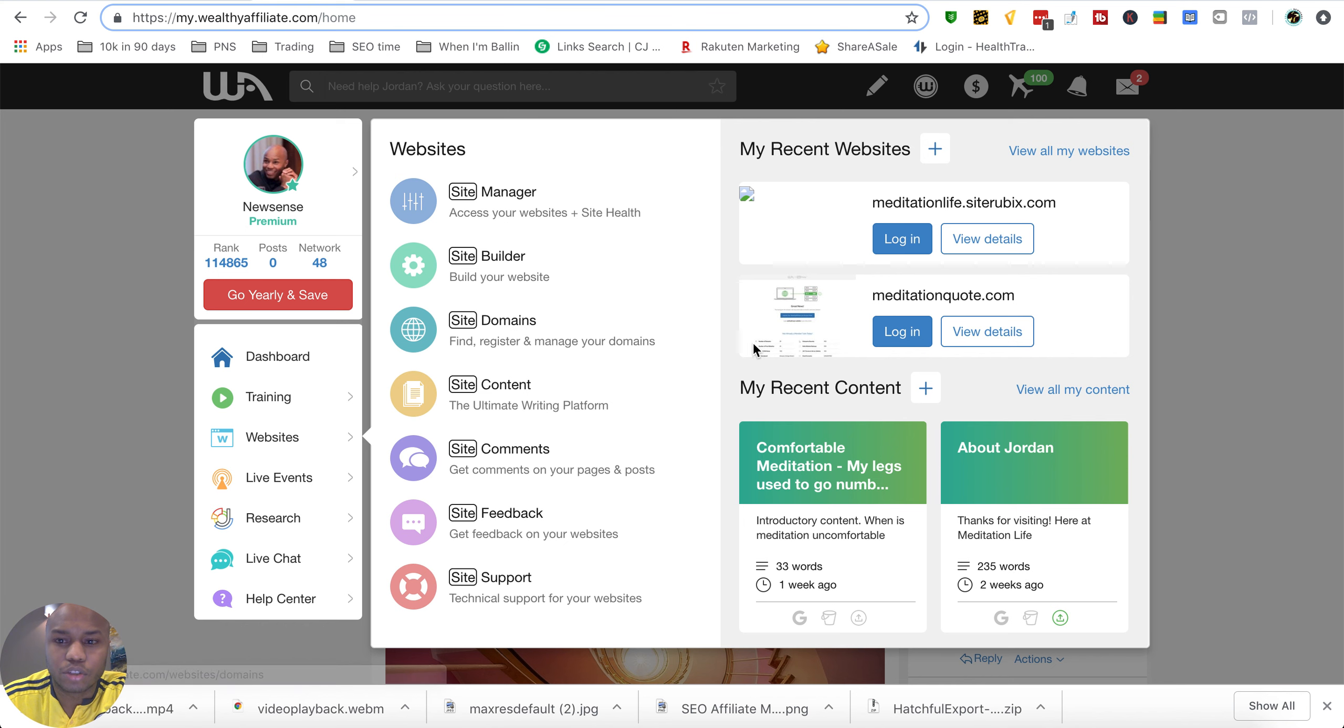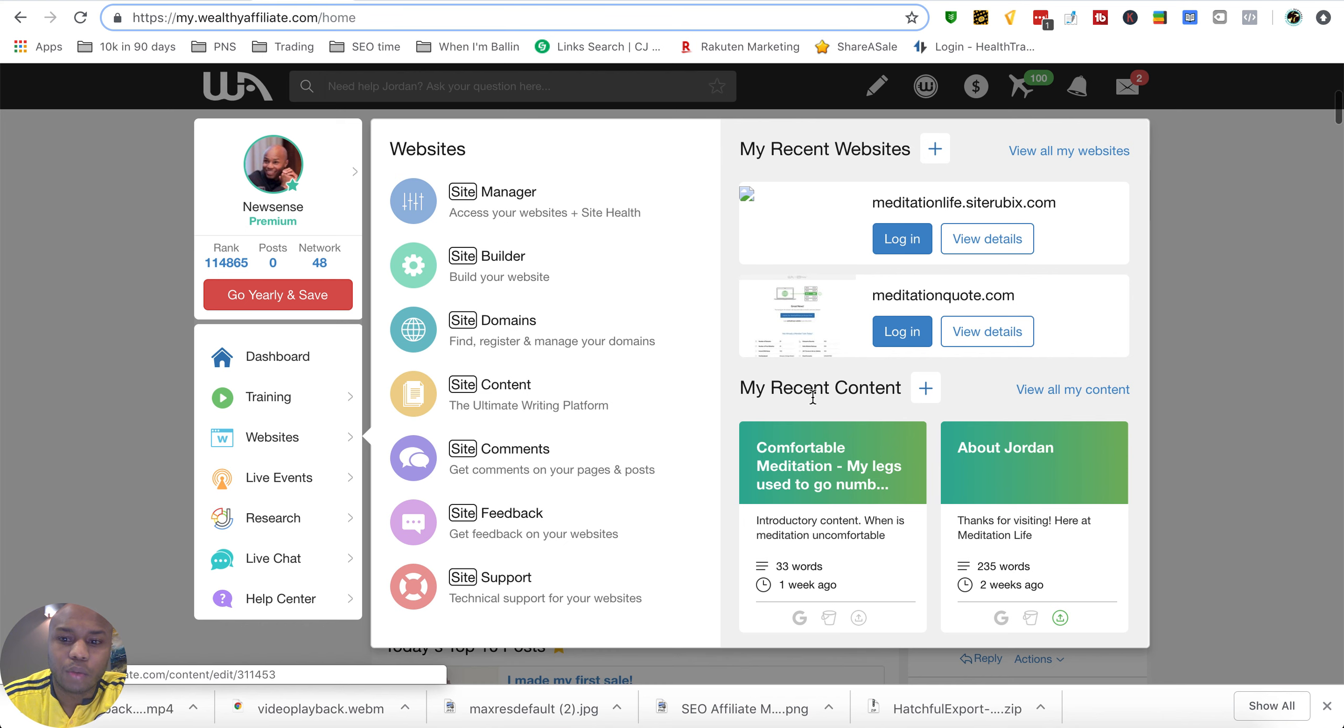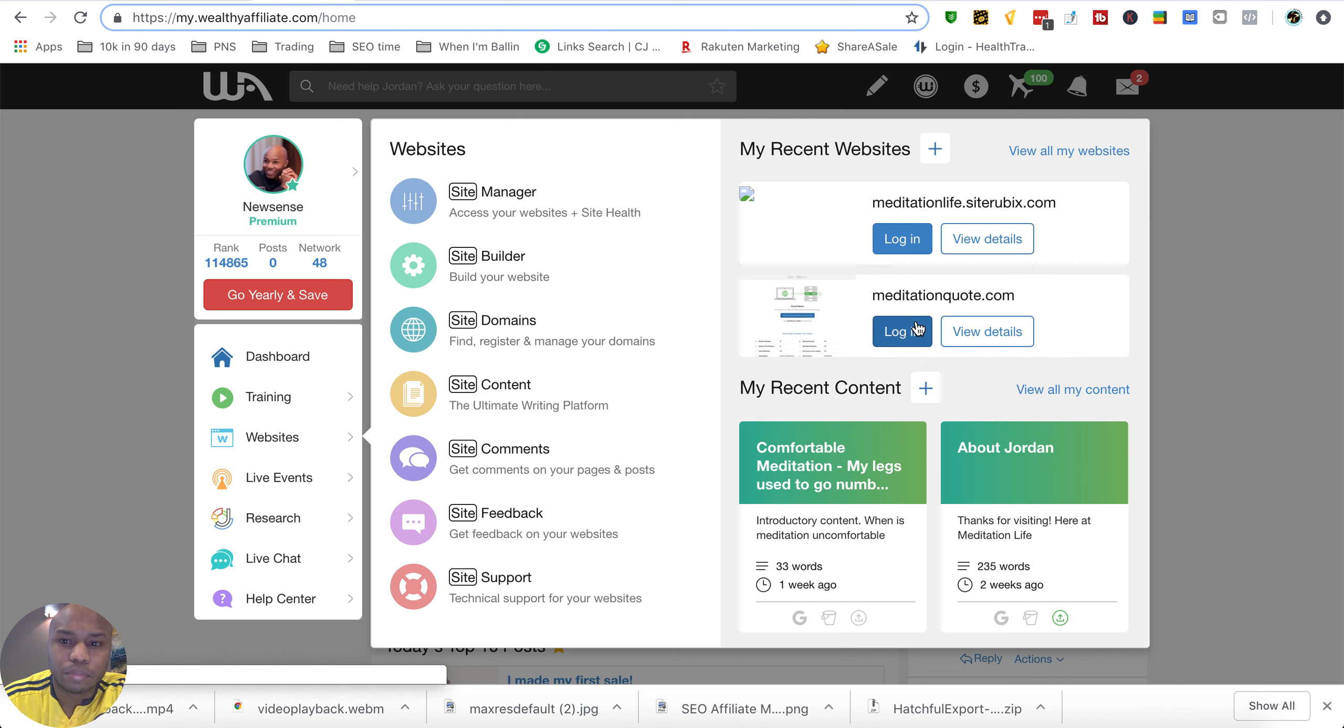Basically go to site domains and you have to transfer a bunch of stuff over. I went ahead and did that. I can do that now.